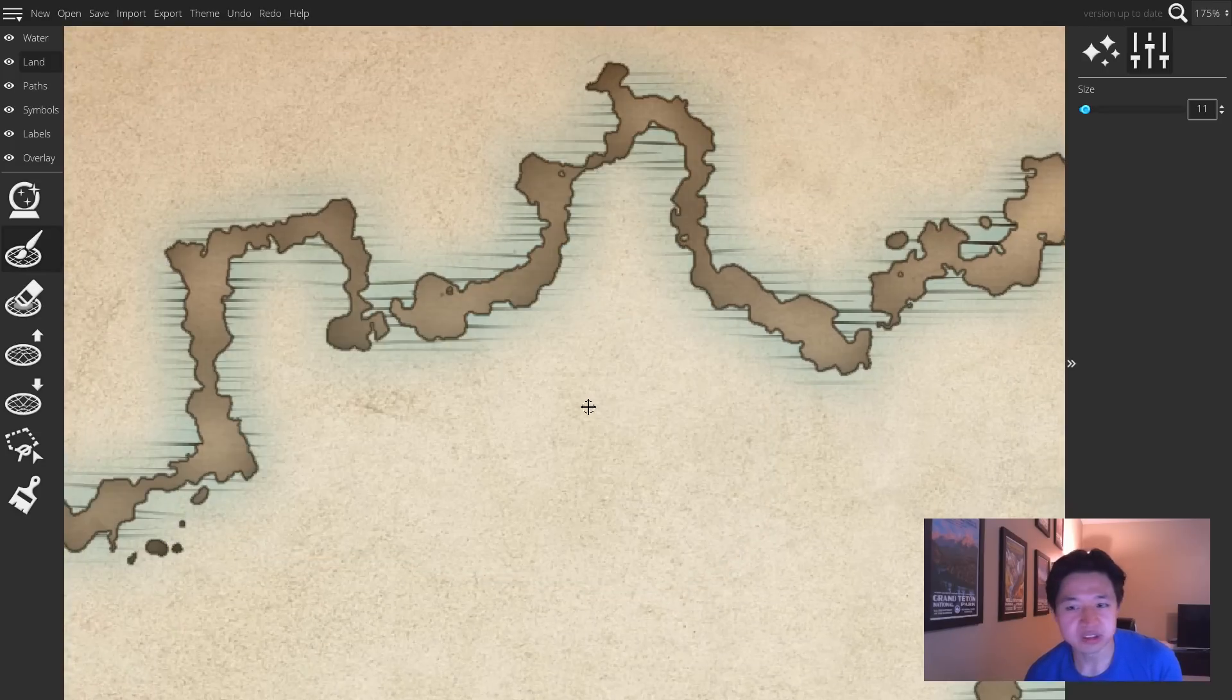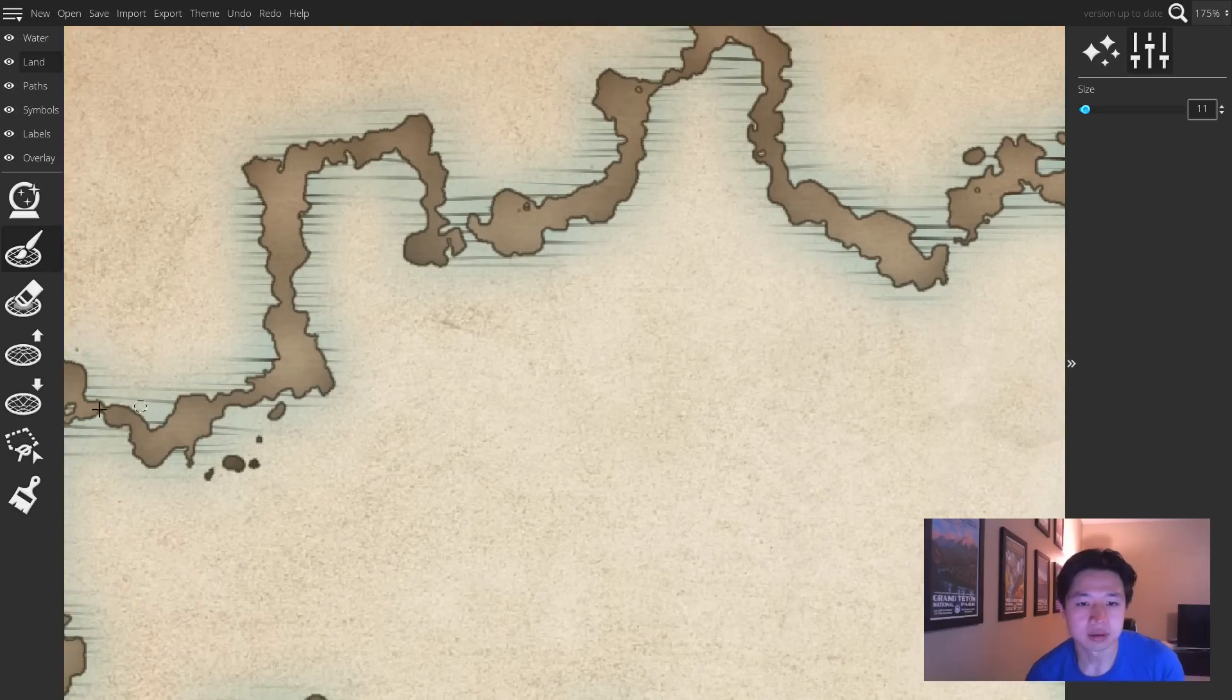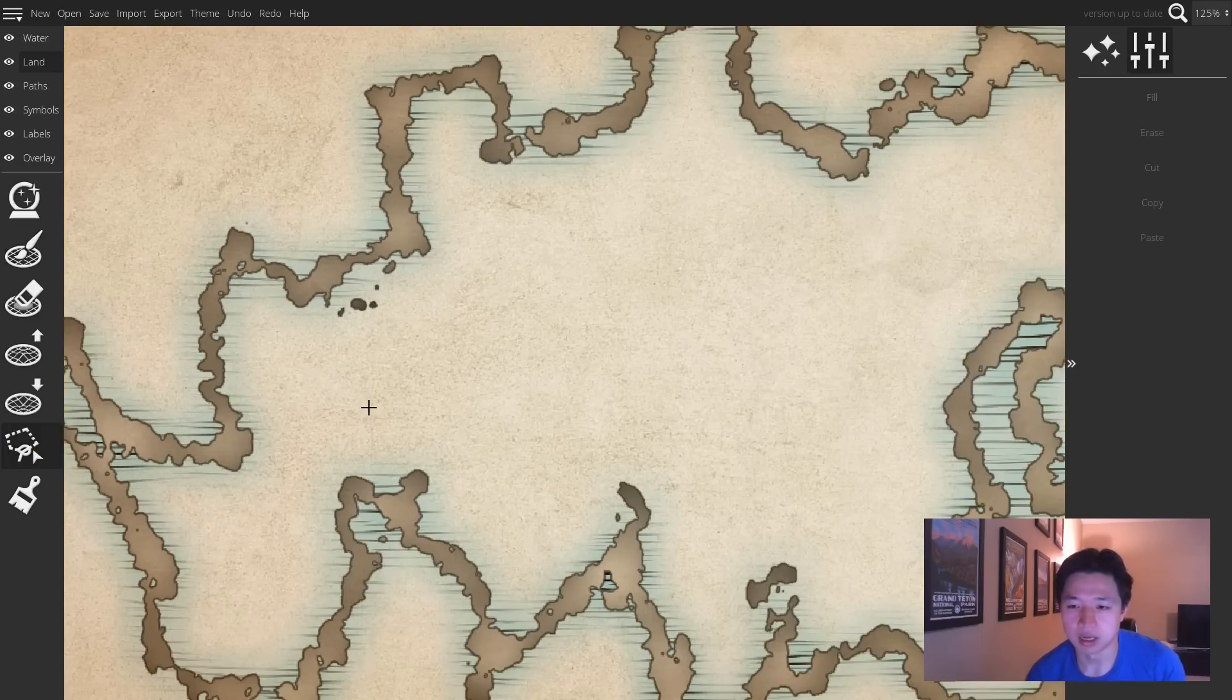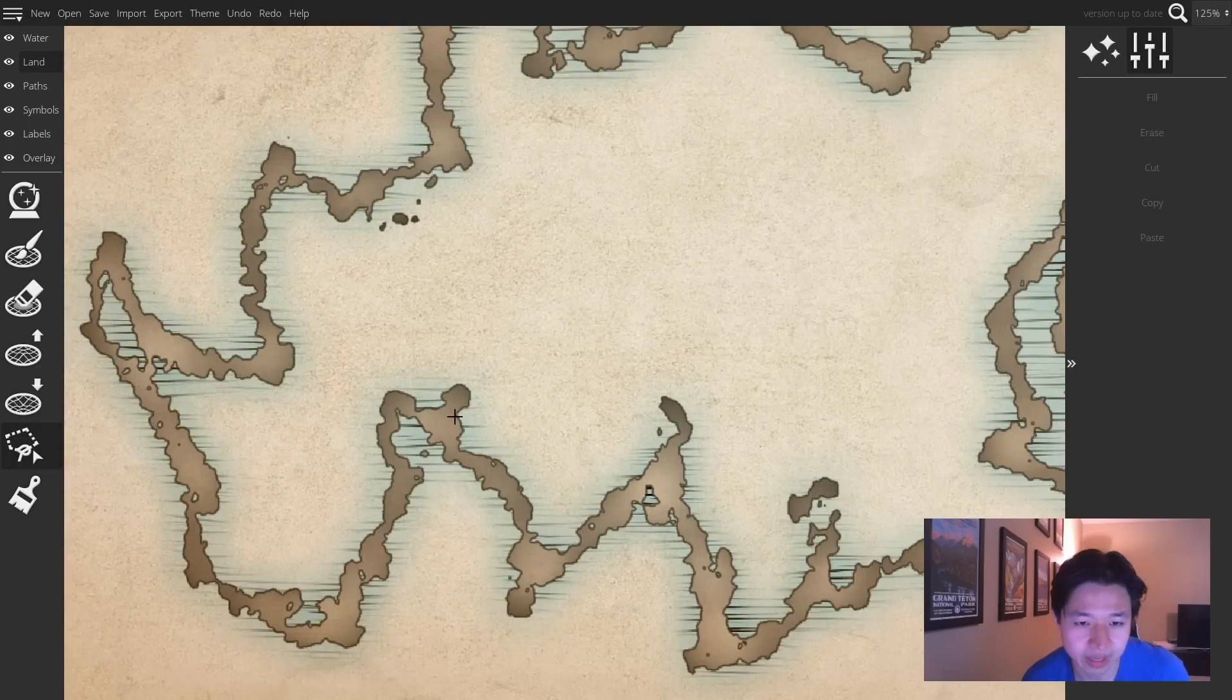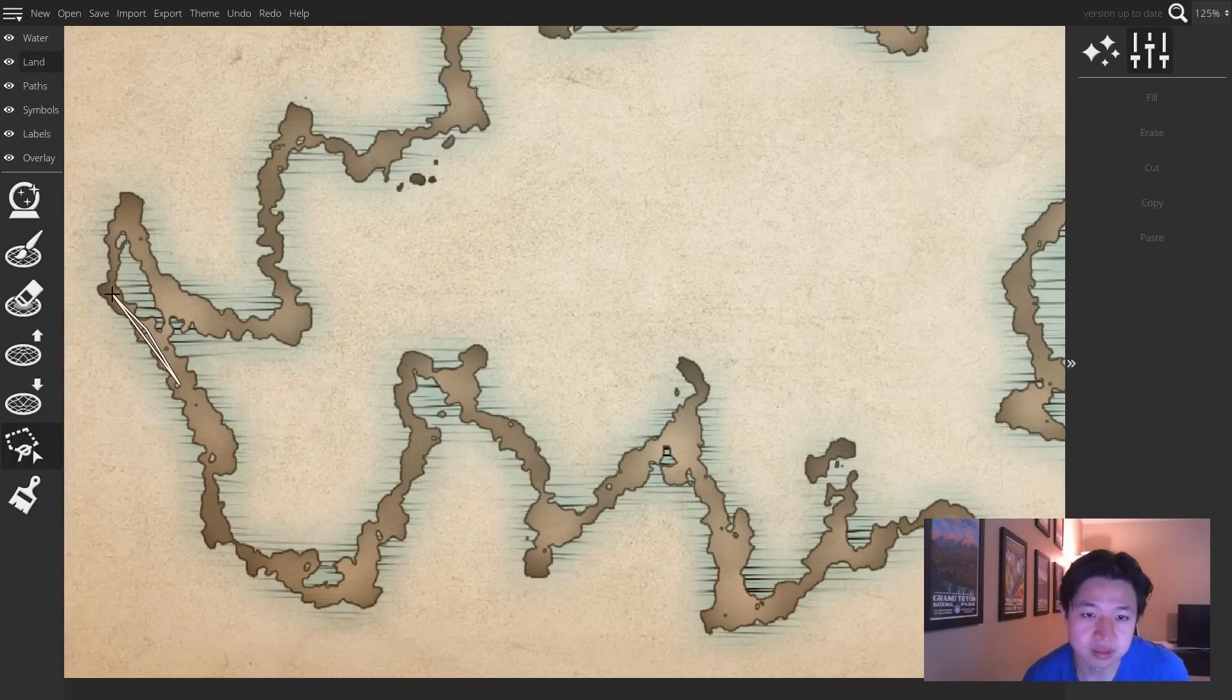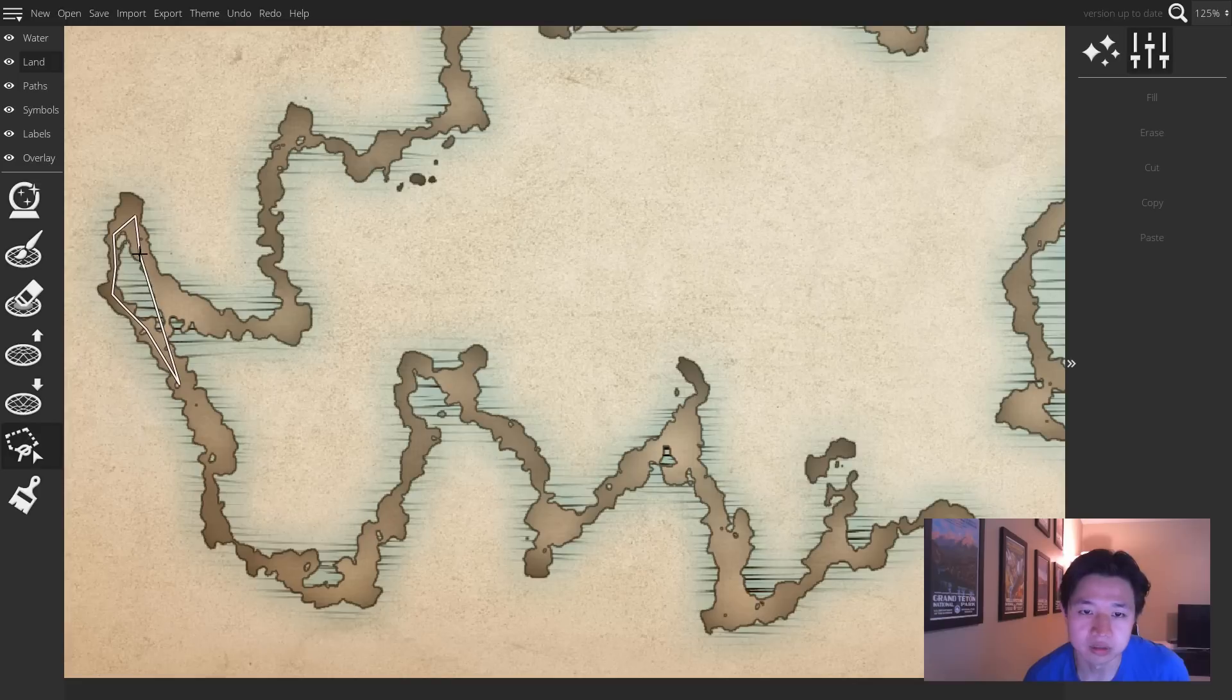Rather than doing that, you can now use the Polygonal Landmass tool and make a selection following the coastline that you've created.